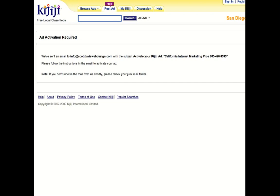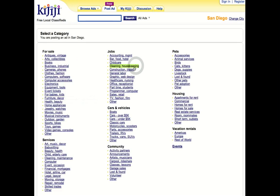So now to place another ad, you can go back and just go post an ad and just go through it again. Choose your category. If you want to change your city, you would do it right here. So basically that's how you're going to go ahead and post an ad on Kijiji.